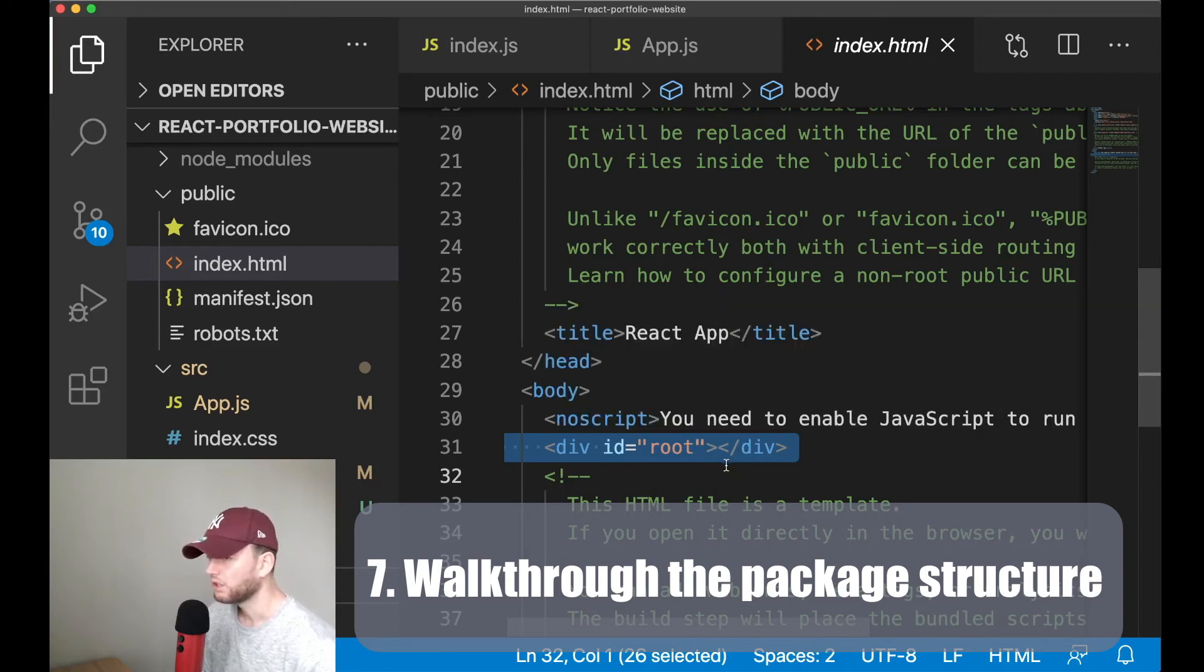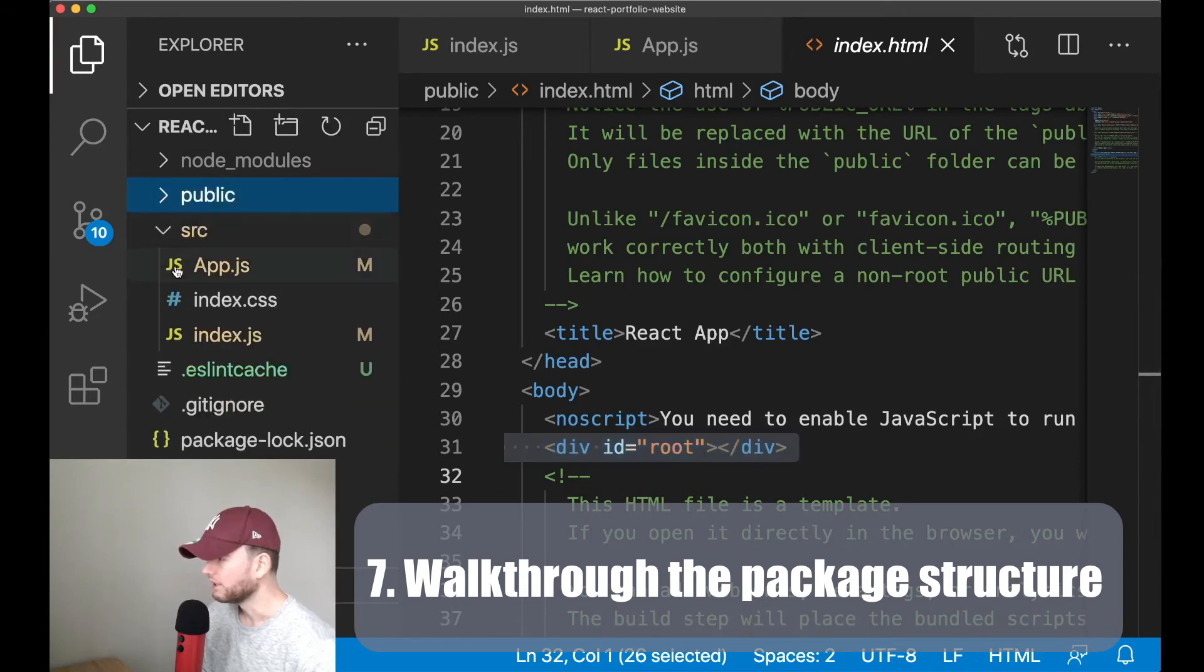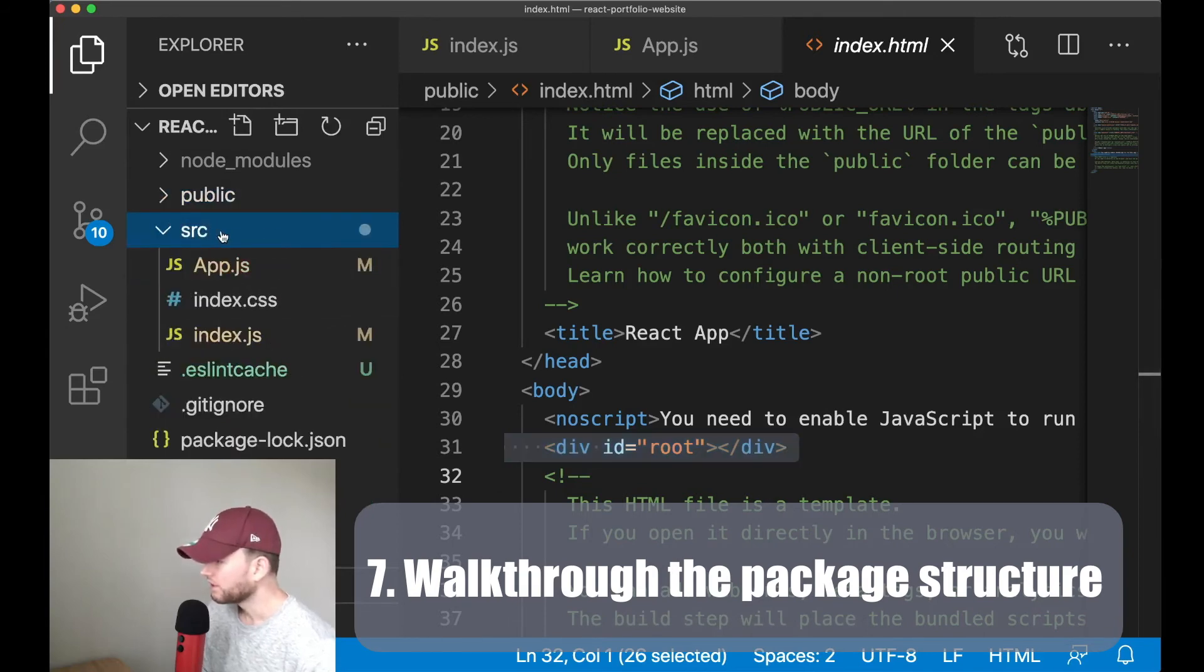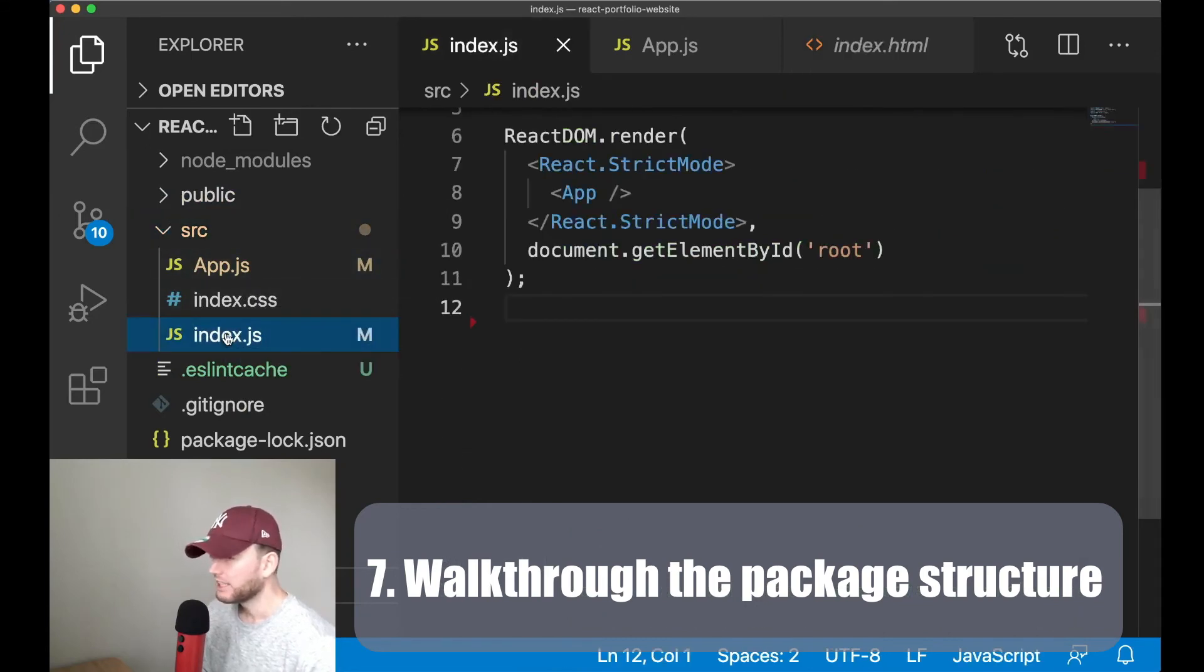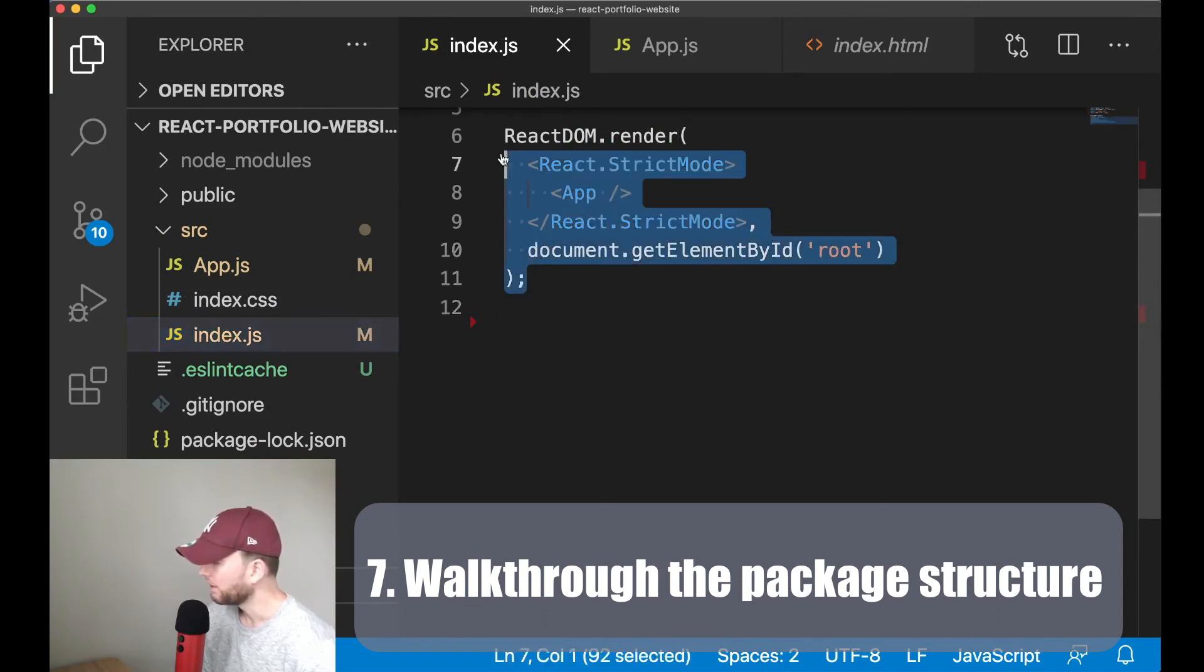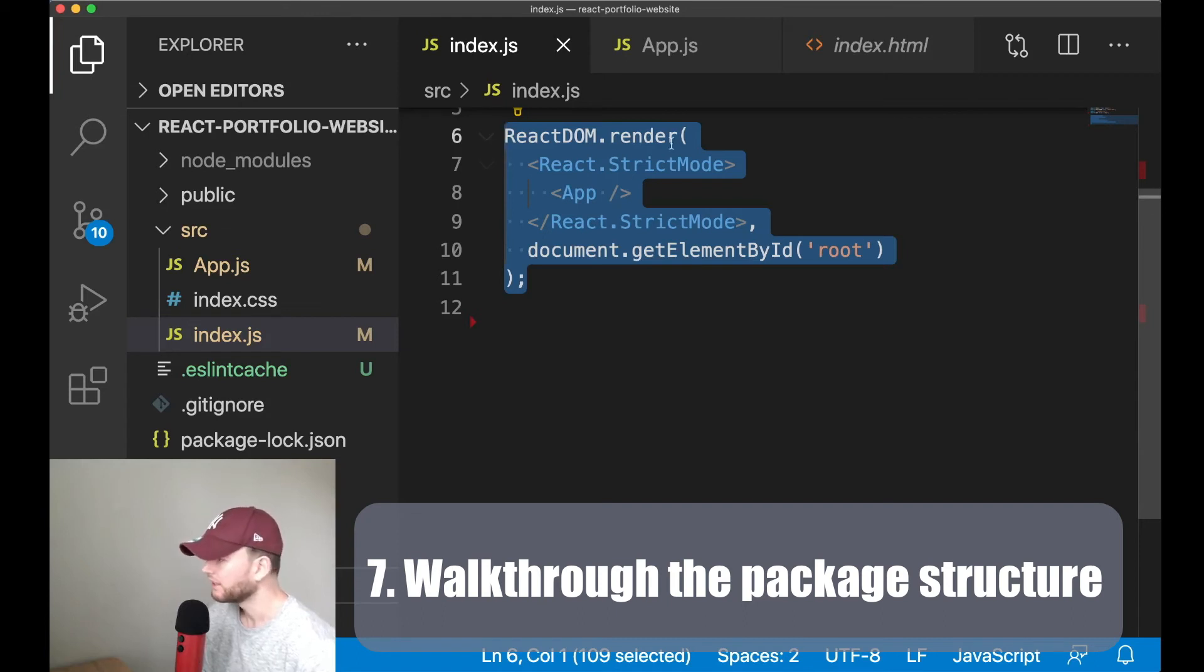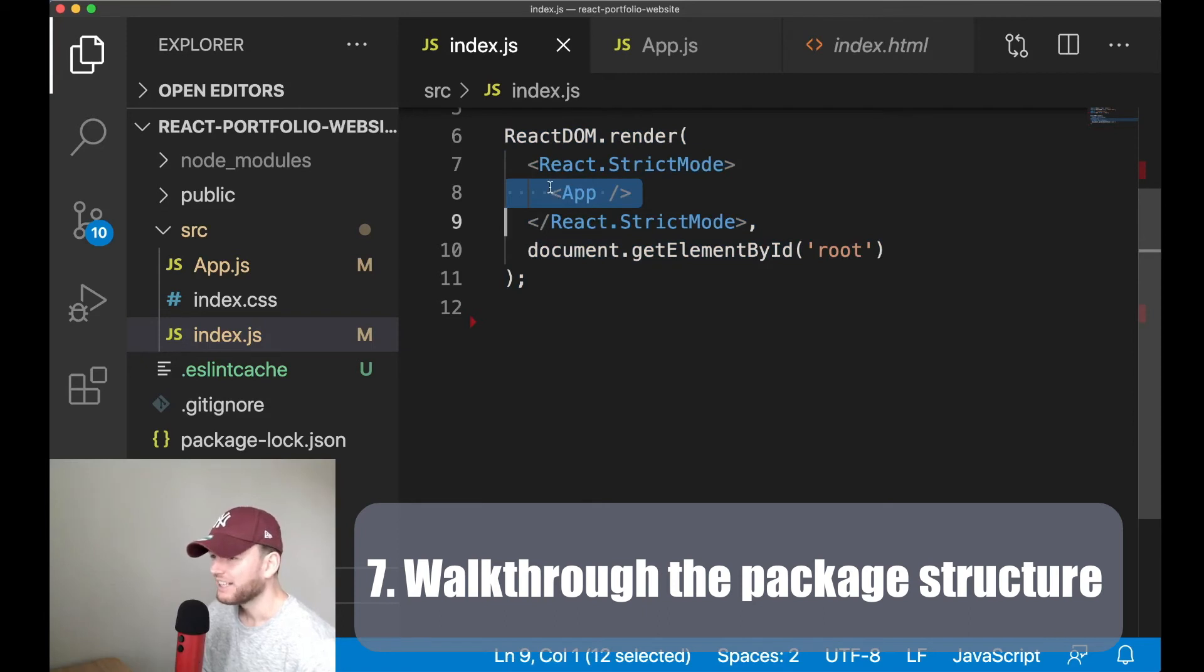We now first go to the source folder. Now in this, in the source folder, this is our actual application. In here we see the index.js file. In this file we see the following code, this part.